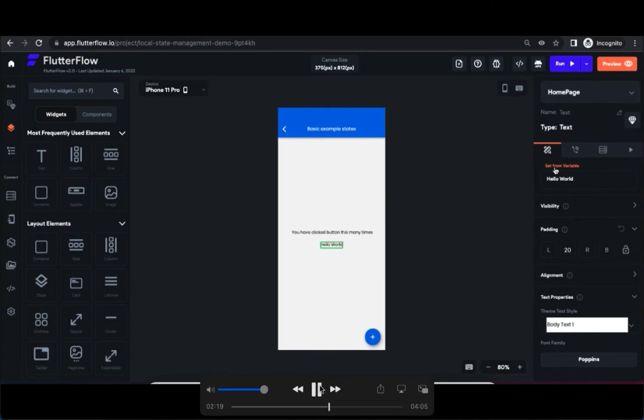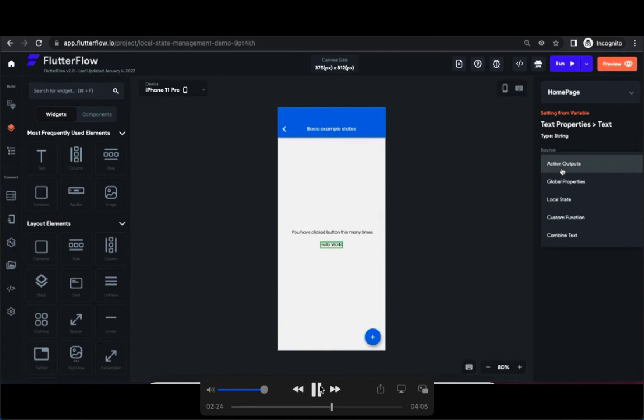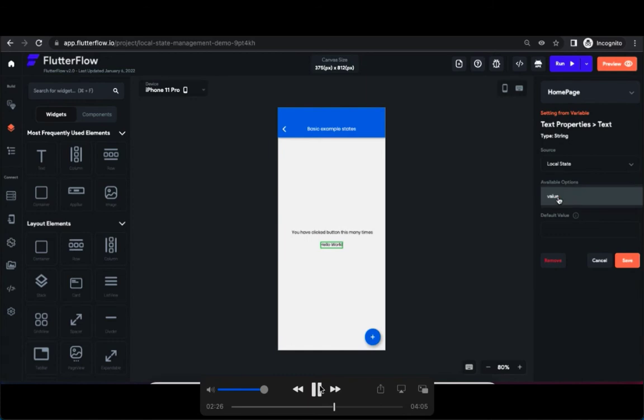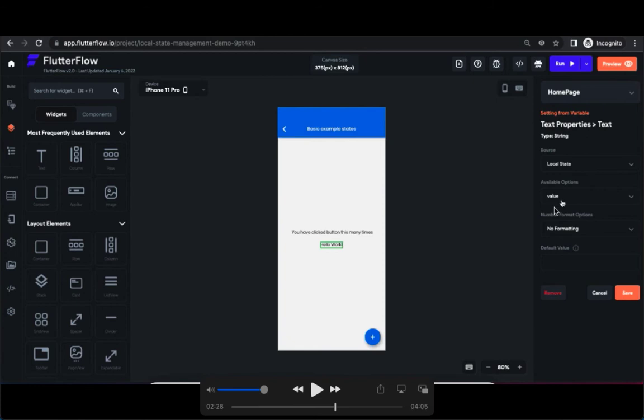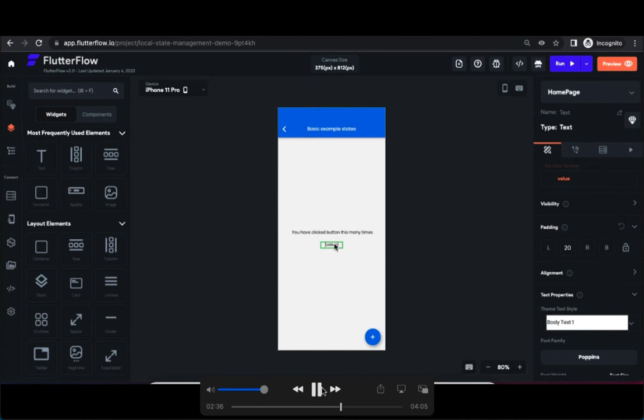Go to local state in the options and select value. You can see since we got only one field, state field which we have created in state, there's only one value displaying here. Select that and default value you can set to zero and save it. You can see that as soon as you have configured state variable details, that field is mapped here.